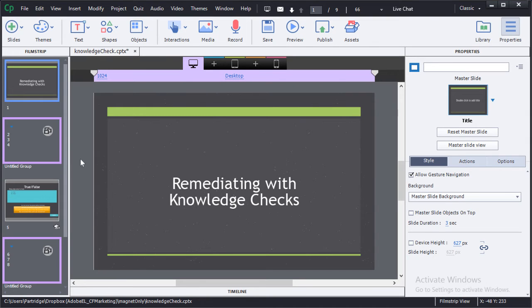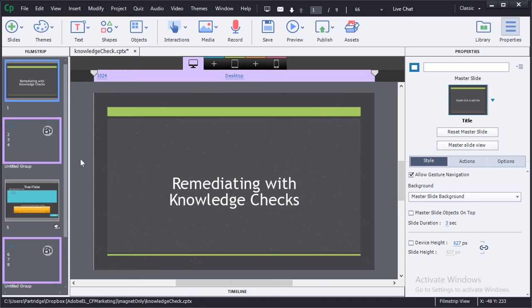Let's take a deep dive look into the new knowledge check feature in Adobe Captivate 9. You can remediate with knowledge checks, and in fact that's their purpose. A knowledge check is a question that you ask at regular intervals periodically, and generally knowledge checks are not used to provide summative feedback. Knowledge checks do not contribute to the overall quiz score. They're simply a way for you to see has the learner picked up on this basic concept.